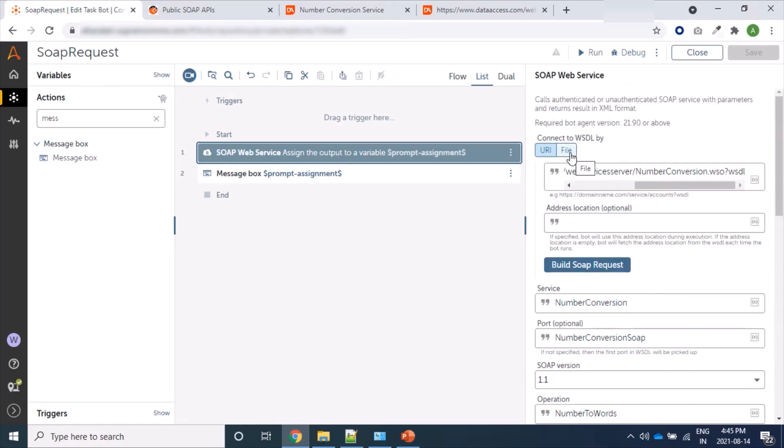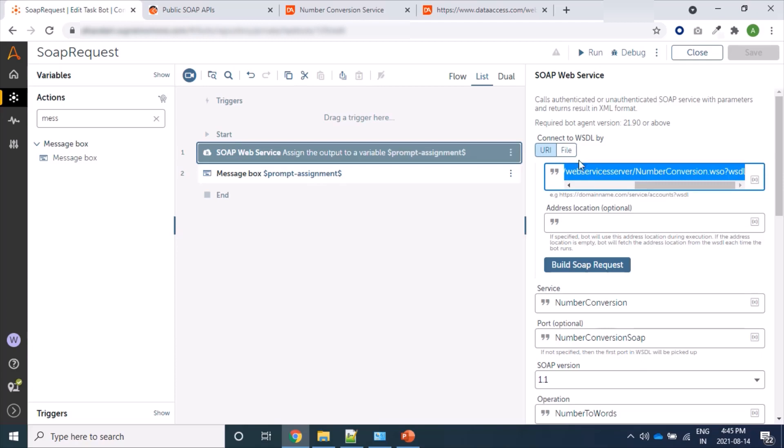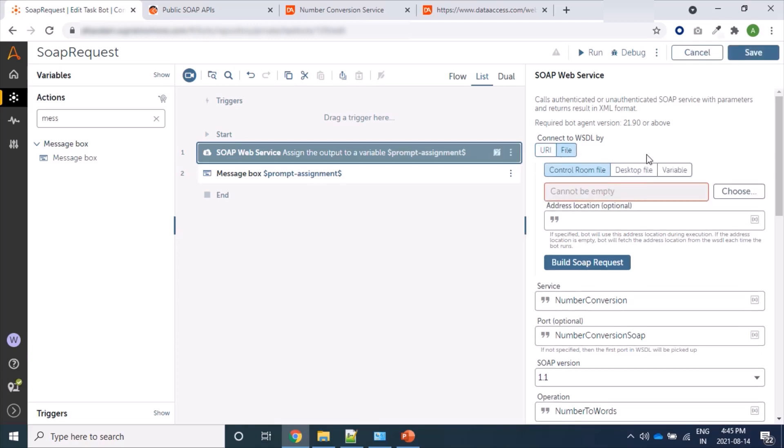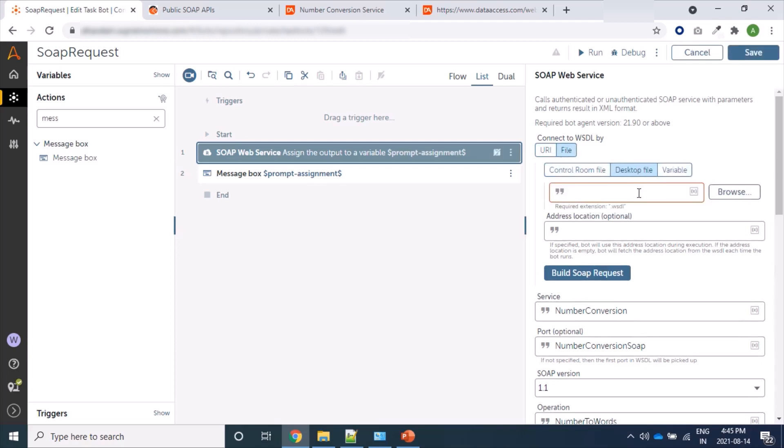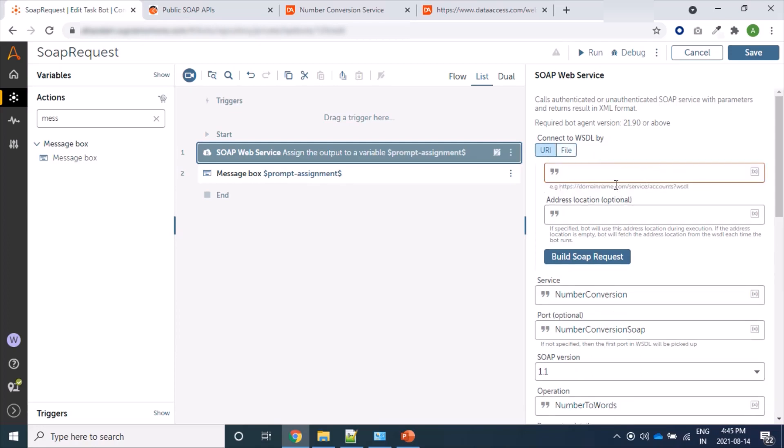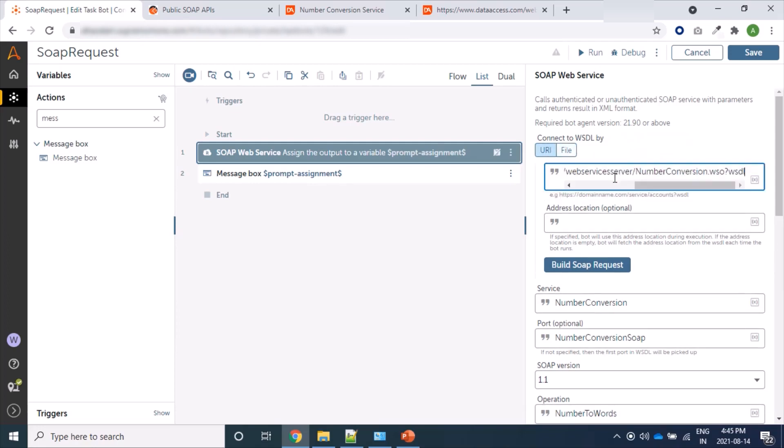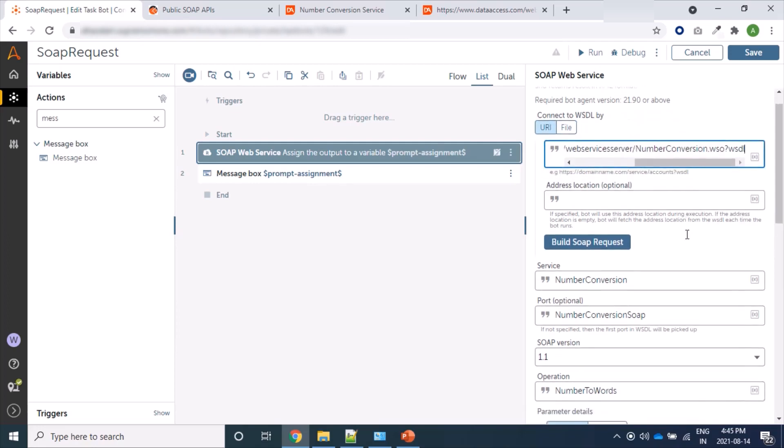And just for information, the same output we can populate with the same WSDL file content if we are going to choose this one, this file content. If you click on Desktop File and we provide the path of locally saved XML file or WSDL file path, we will get the same response as the current one.